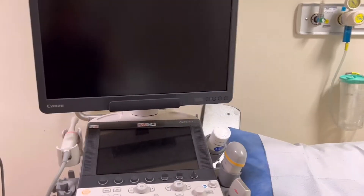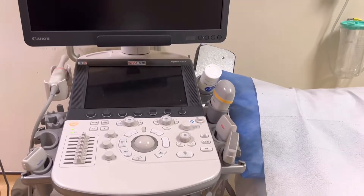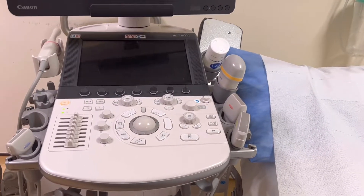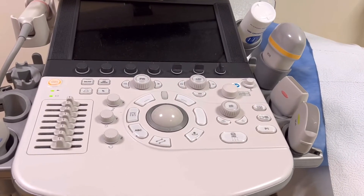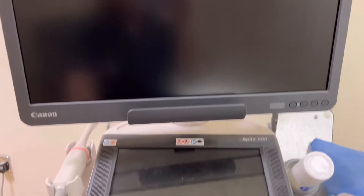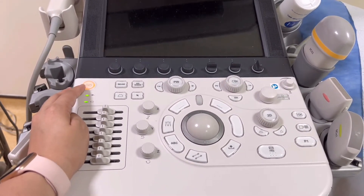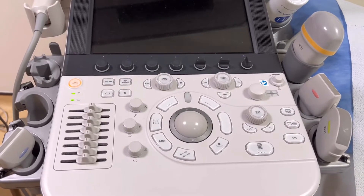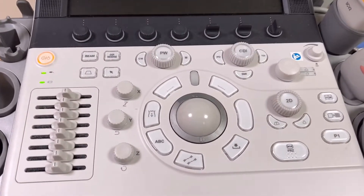Hello everyone and welcome to my YouTube channel, Ultrasound for Beginners. Since this is my very first video, I'll be explaining the foundations of ultrasound in my future videos. I'll give you a brief overview of this medical modality in this first video. Don't forget to like, share, and subscribe to my channel, and hit the notification bell for future videos.